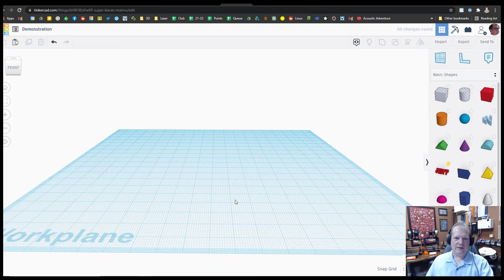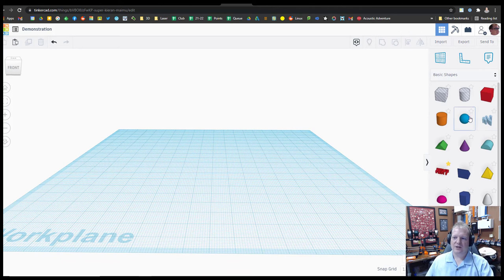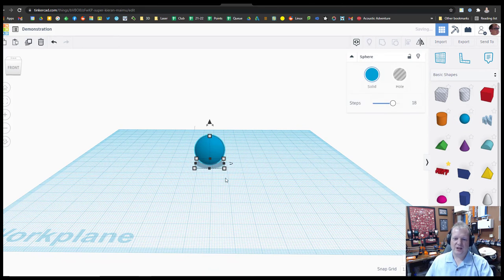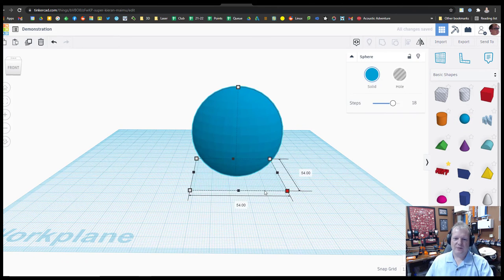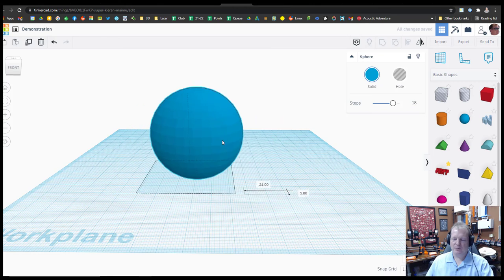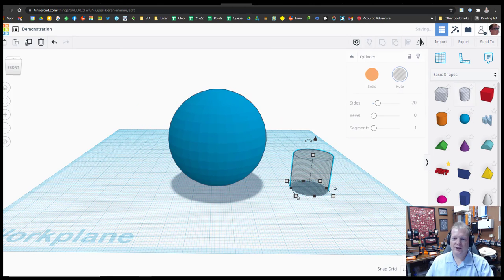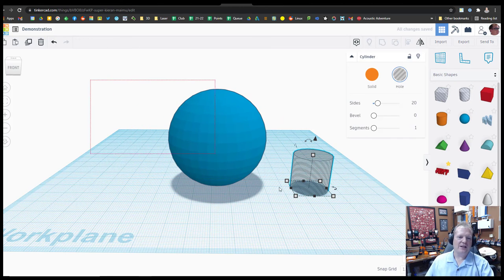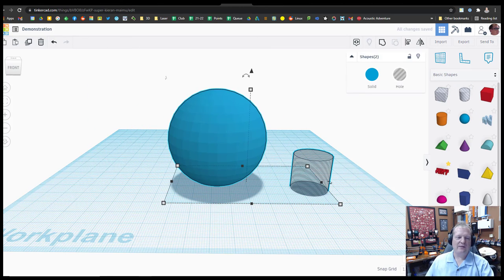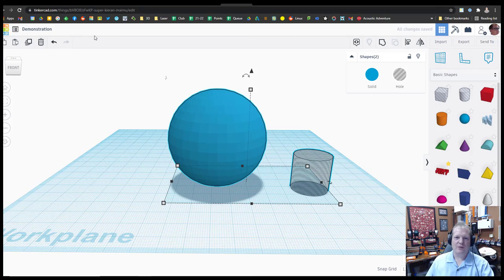And there are a lot of other tutorials on the website that will get you started with bringing in shapes, and resizing them, and moving them around, and making holes, and all kinds of really great stuff. It won't take you very long before you're doing really, really great projects.